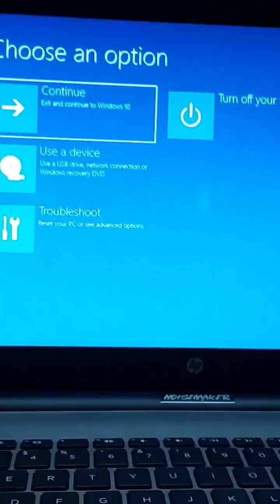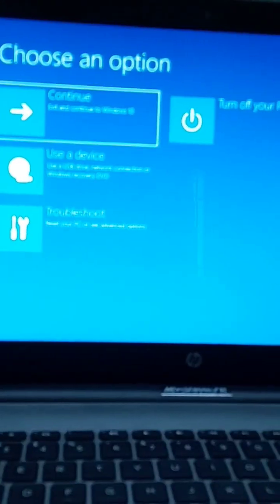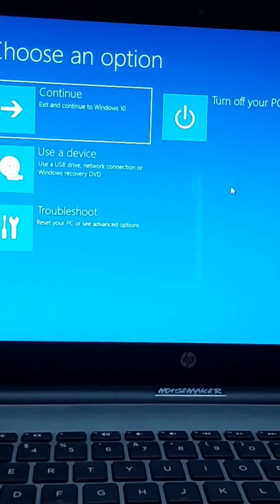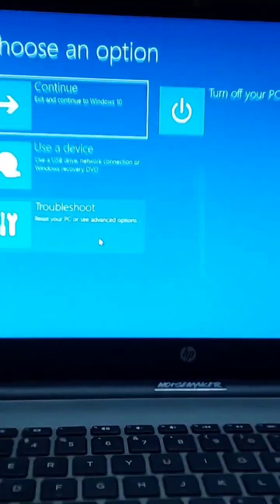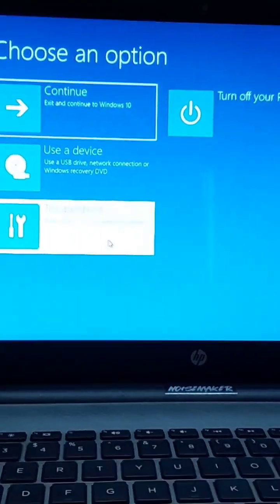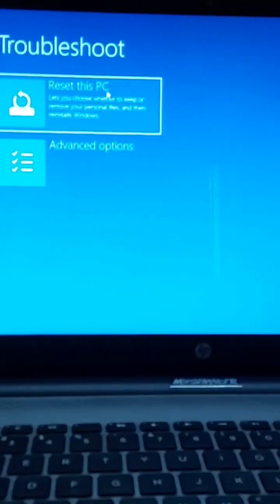Now it is the key. Now you have to click the troubleshoot and reset to this PC.